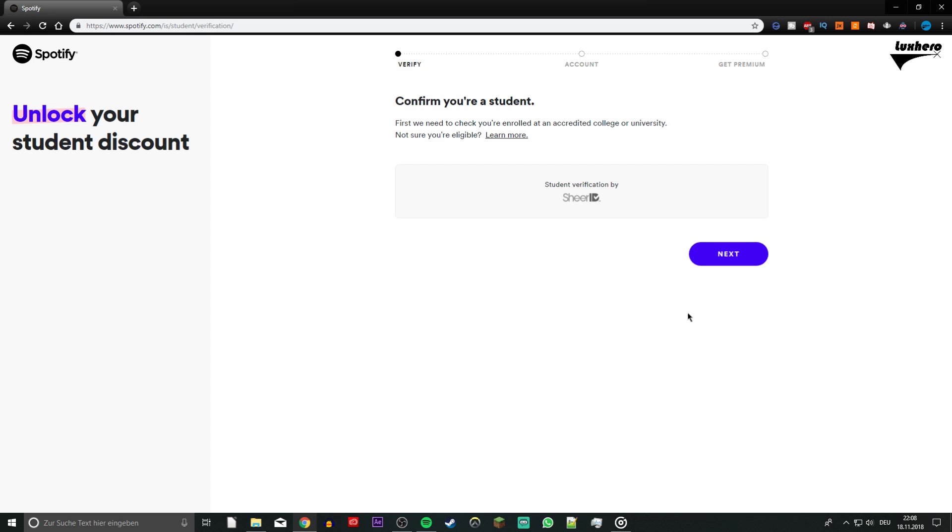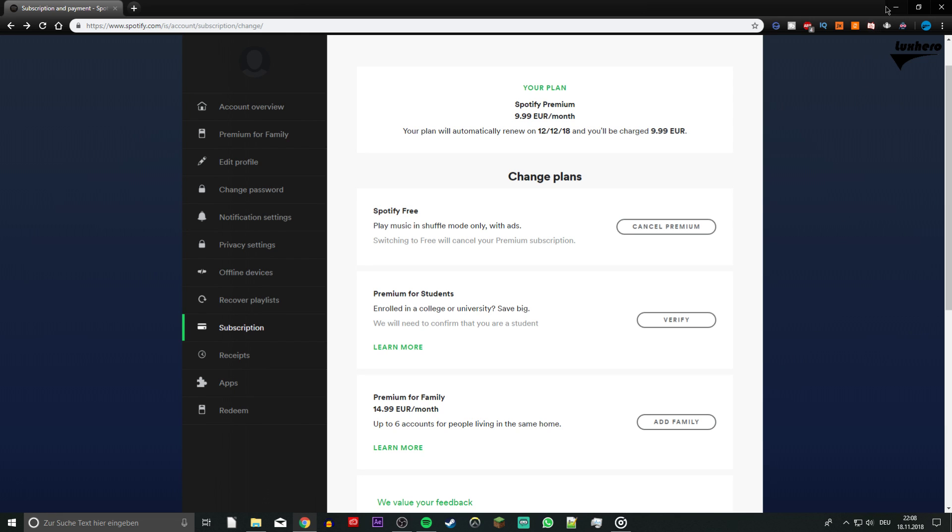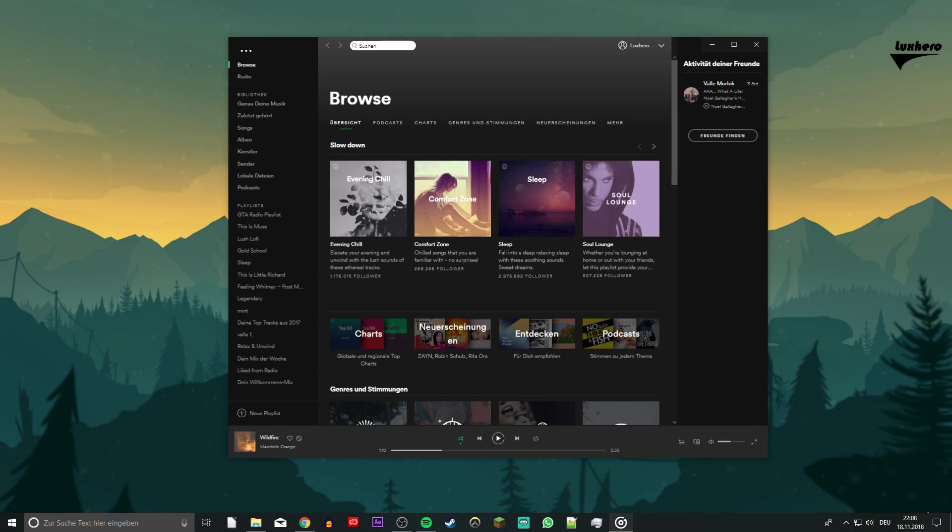After the verification is complete, your Premium Account subscription will cost about half of the normal price. I hope this helped you out. Leave a comment if you have any questions and see you in the next one.